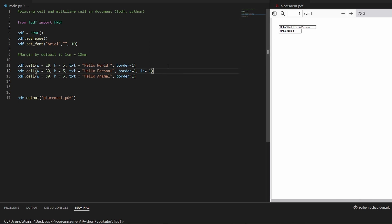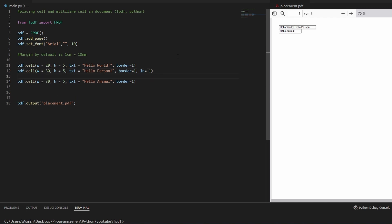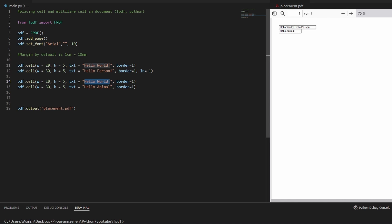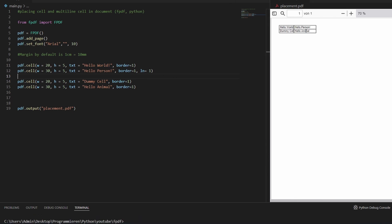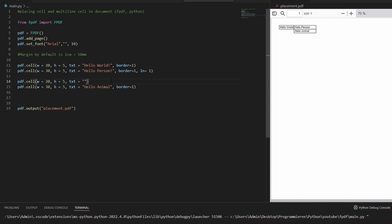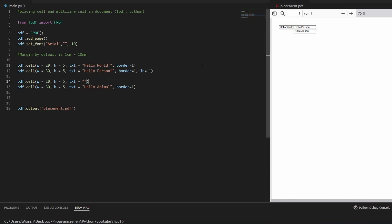So there are two ways of doing this. The first one would be just adding a dummy cell. We add another cell and as you can see, it is placed below the second one. If we want to have this as a blank, we can just leave out the border and leave out the text — and now we have a dummy version.